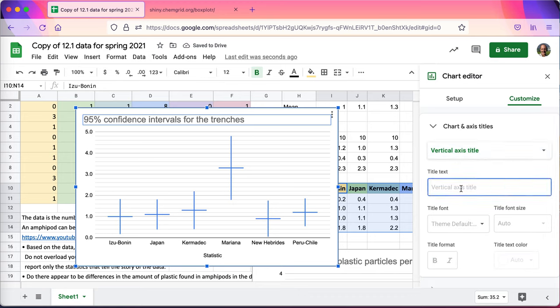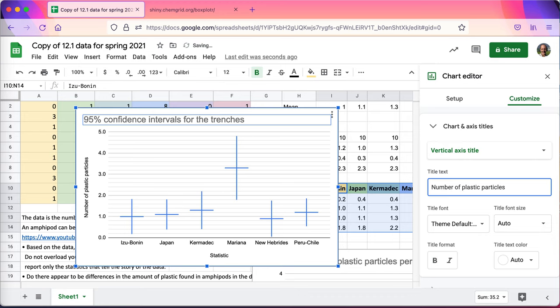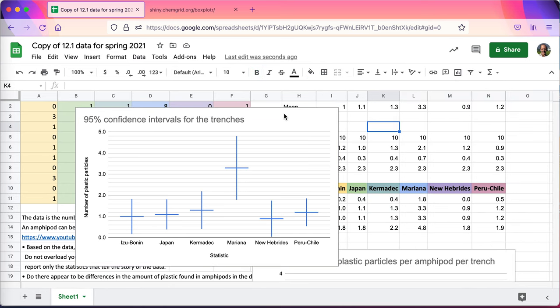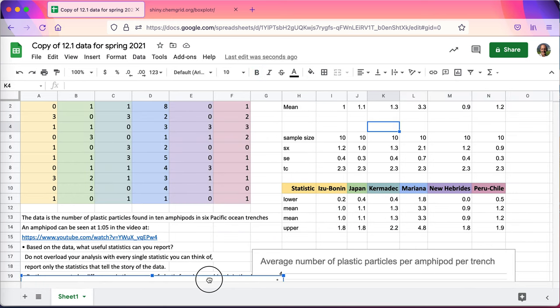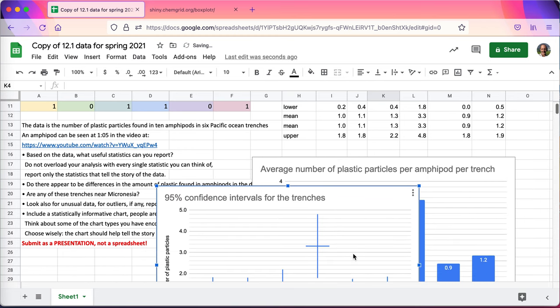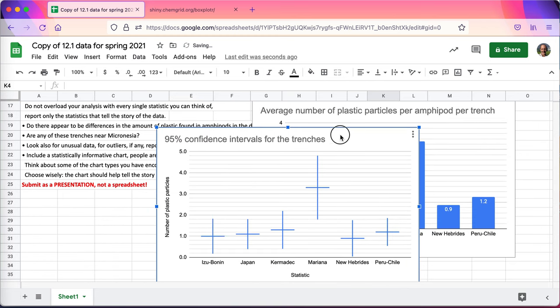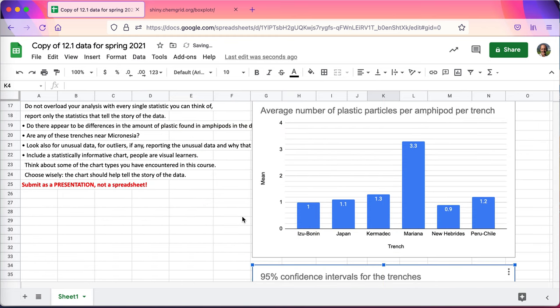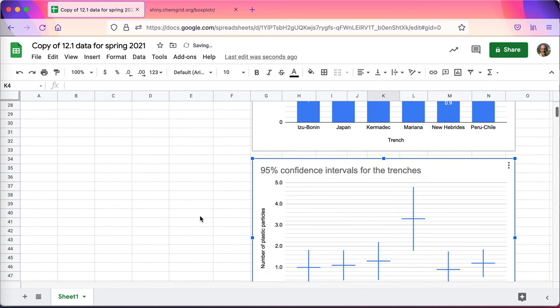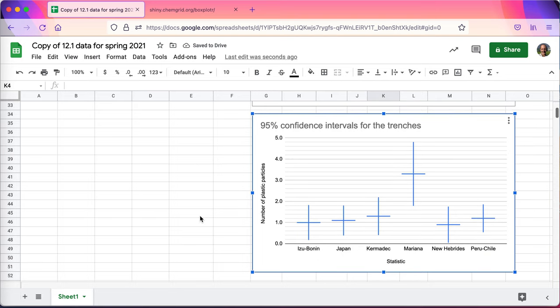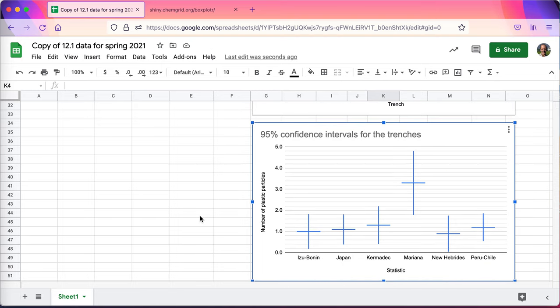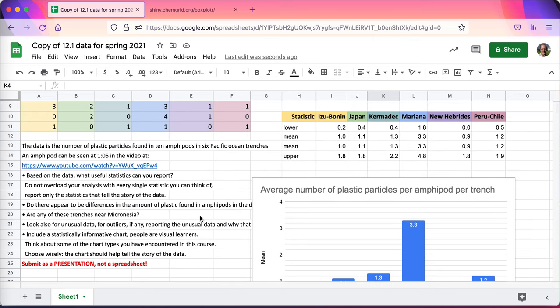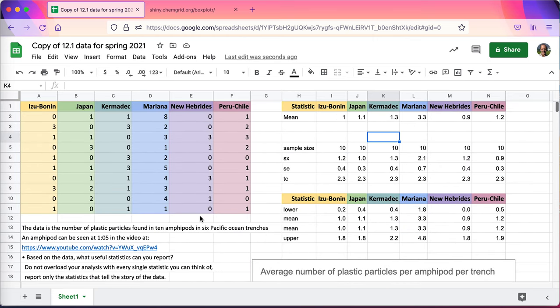I want a vertical axis title. This will be the number of plastic particles. Essentially we're talking about average plastic particles, so we could probably do a little bit better job with this chart. I'll need this guy put somewhere else, separate it out. There we go, it's down there. 95% confidence interval for the trenches. So I've got my charts, I've got some statistics I can report, I've got the original data.